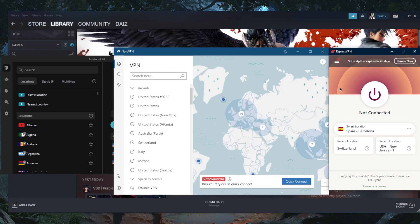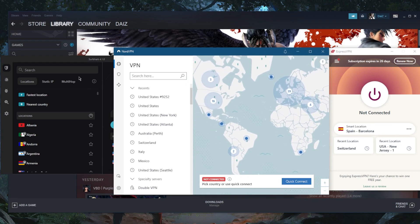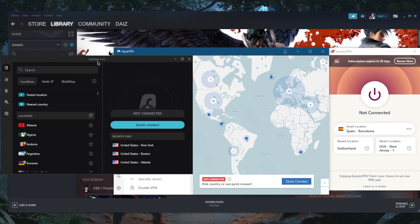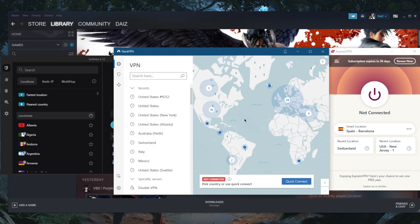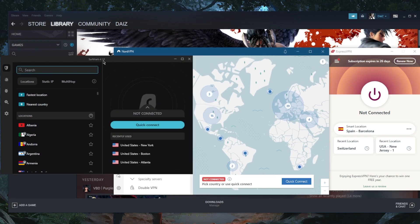You've got plenty of servers with all these VPNs. ExpressVPN with over 3,000 servers in 94 countries, NordVPN with over 5,500 servers in 60 countries, and Surfshark with over 3,200 servers in 95 countries. All of them are just really good high quality VPNs.